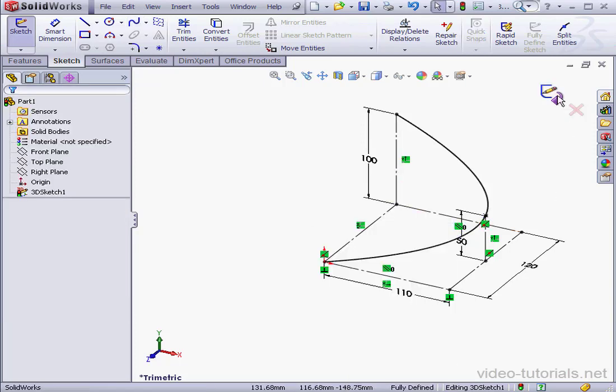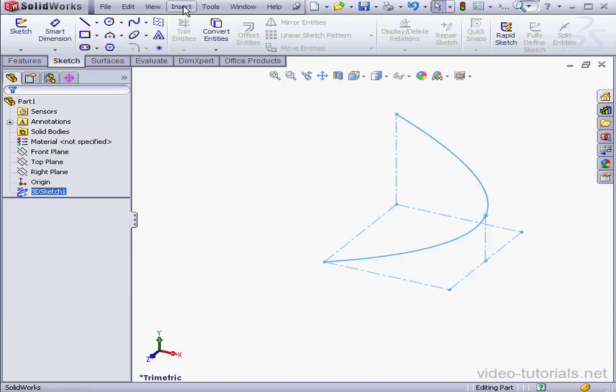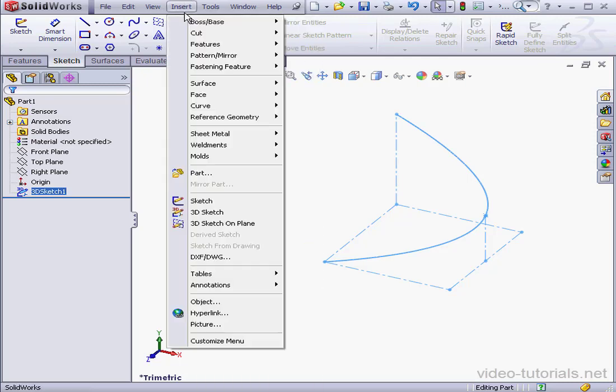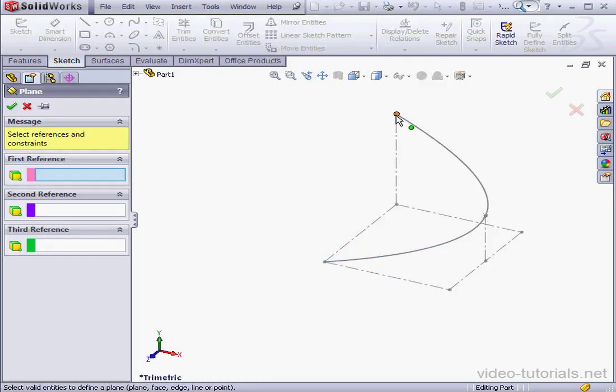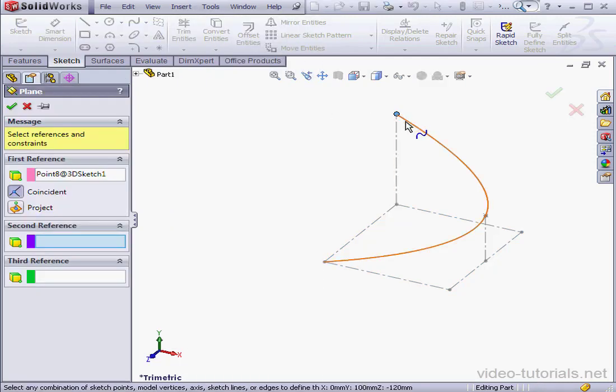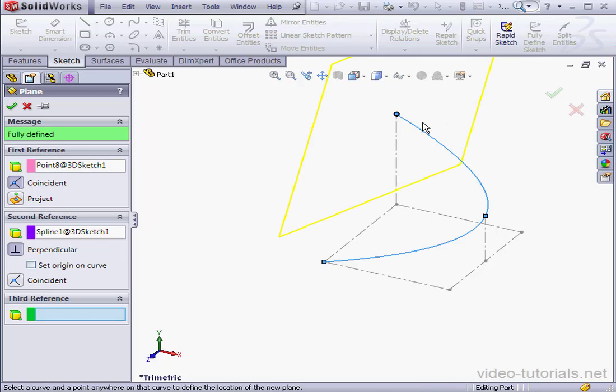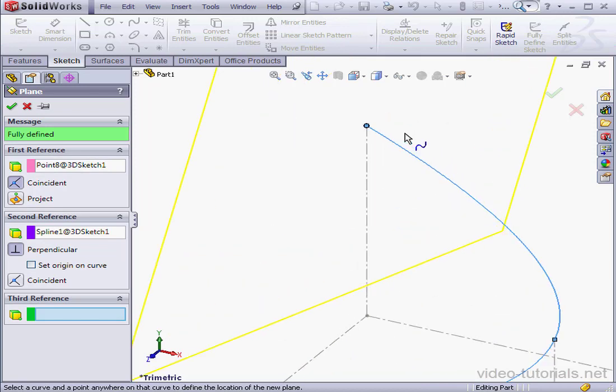Let's exit the sketch as well. Now I'm going to insert a support plane. Reference geometry. Plane. Let's select this point and this curve. OK.